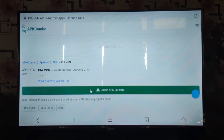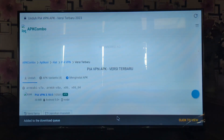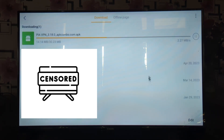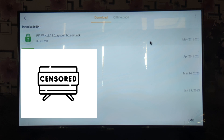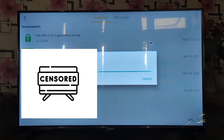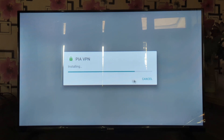Download the APK file to your smart TV. On your smart TV, navigate to the location where you downloaded the APK file, select the APK file, and choose the option to install it. Follow the on-screen prompts to complete the installation process.